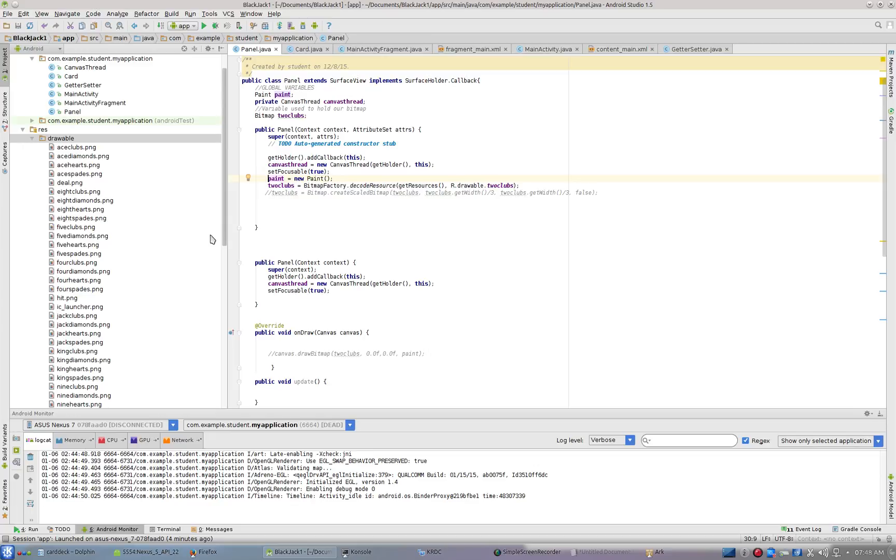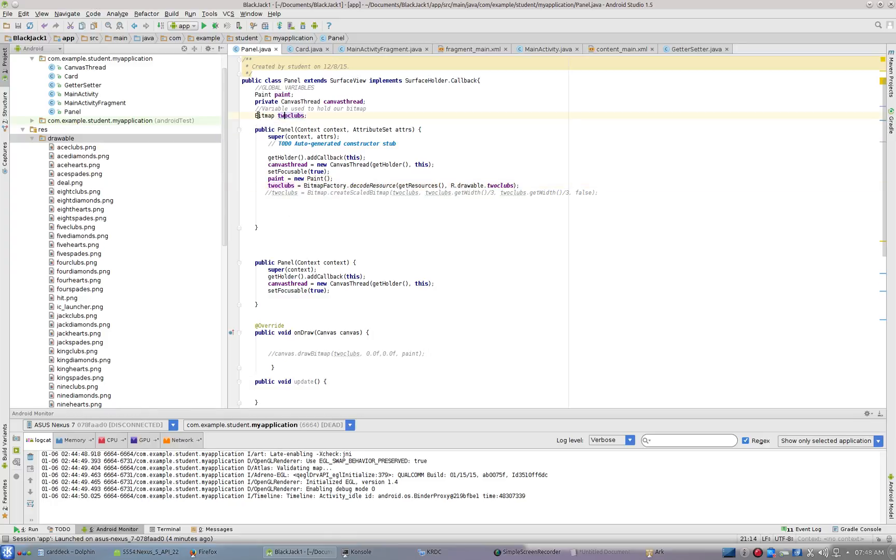You can take a bitmap and load it into a variable, just like you can take an integer and load it into a variable. Here I've got two clubs. At the very top, I said, 'Here's a bitmap called two clubs.' This is a global variable. I'm going to set two clubs equal to bitmap factory.